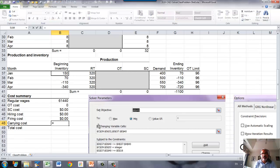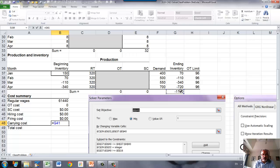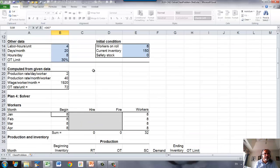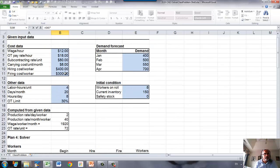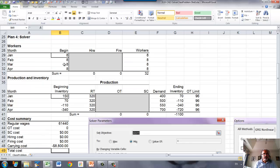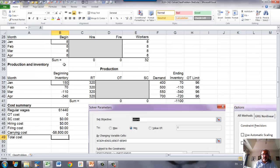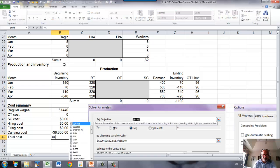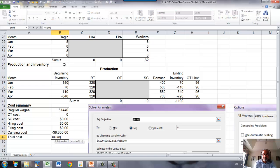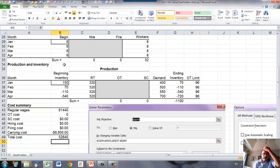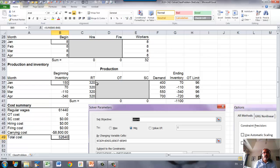Finally, carrying cost. So that is the sum of the ending inventories times carrying cost per unit per month. Now, you sum that, that's your total cost.